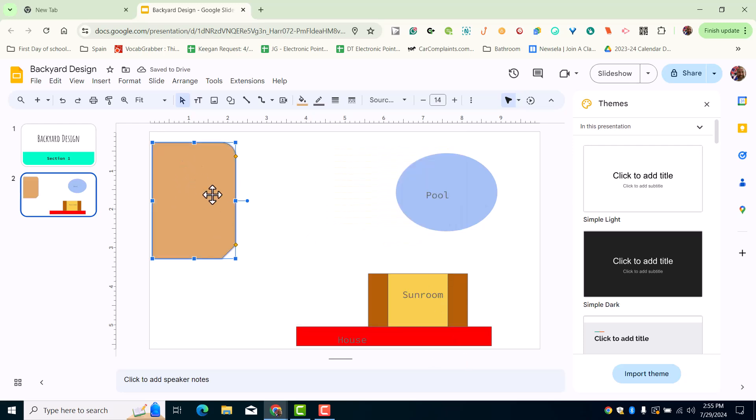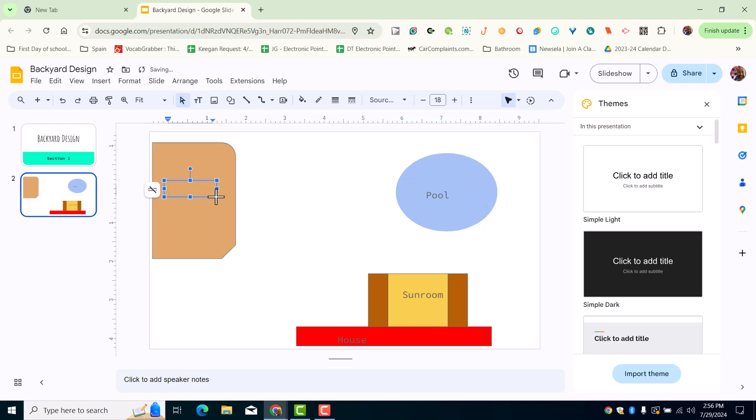We're going to go ahead and call that patio. Again, after I clicked on that text tool,